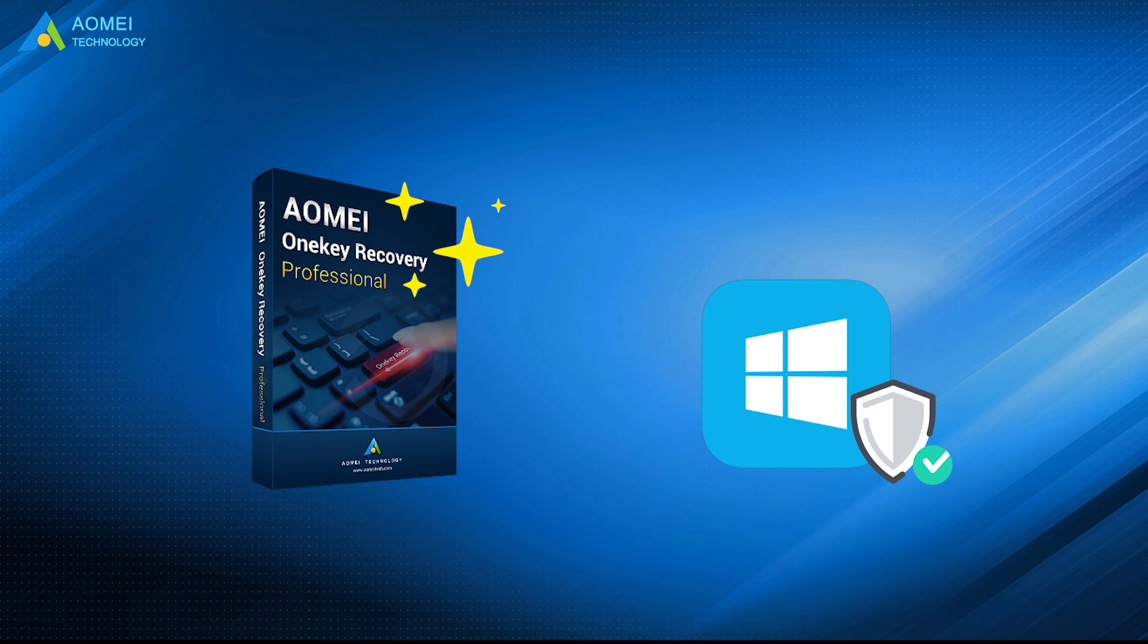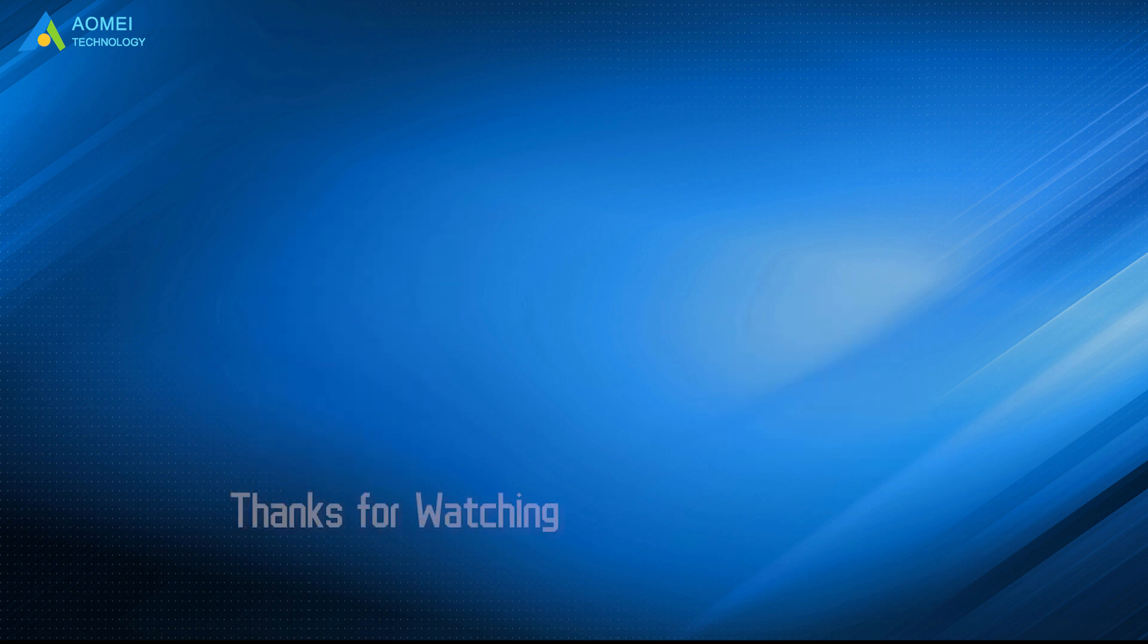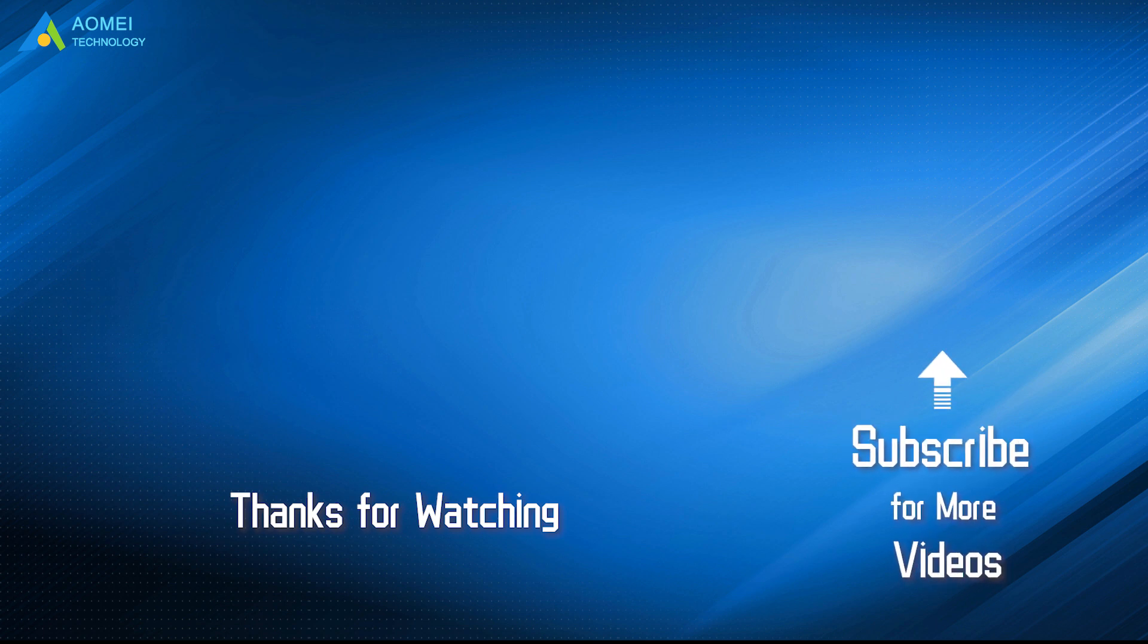Hope this video could help you out. Want to know more about AOMEI? Looking for more tech knowledge? Just subscribe us and leave comments. We are here to help you with any questions.